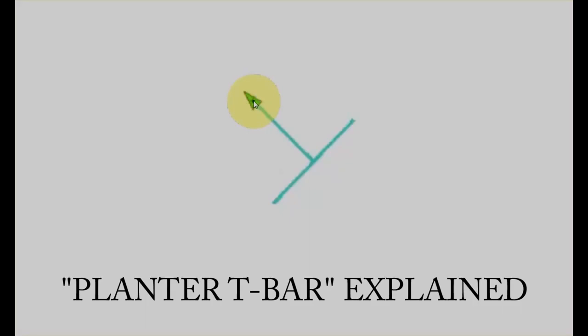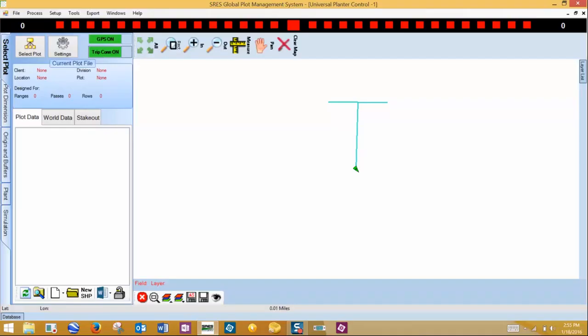The triangle is pointing in the GPS heading that the tractor is currently pointing. This green line here represents our inline offset. And this bar across here is the width of the planter. The length of these two lines are defined when we set up our planter.